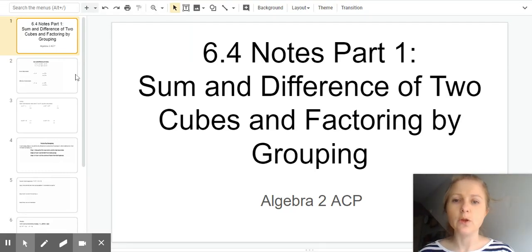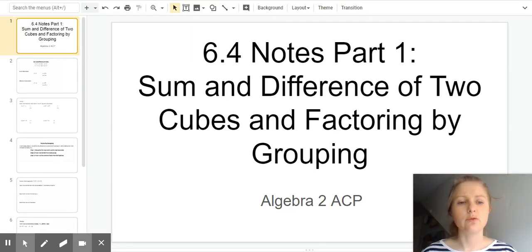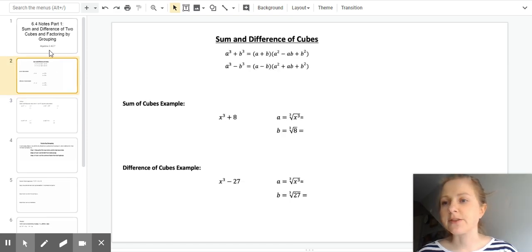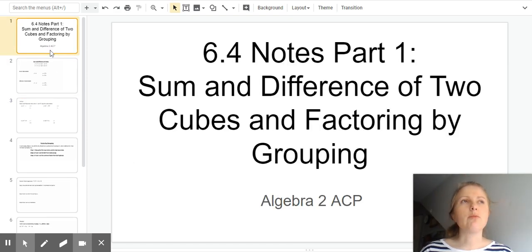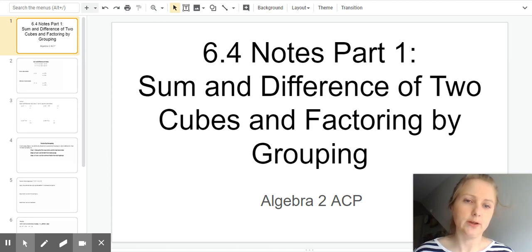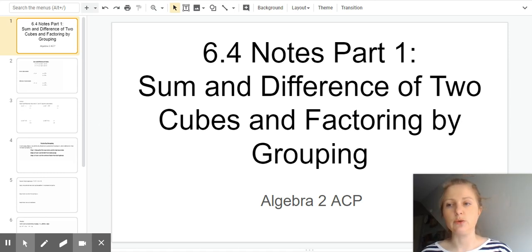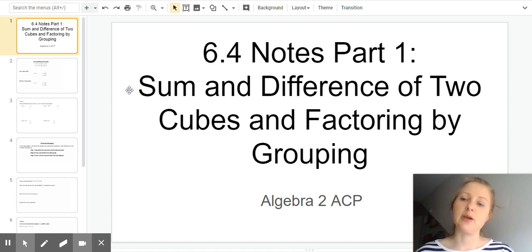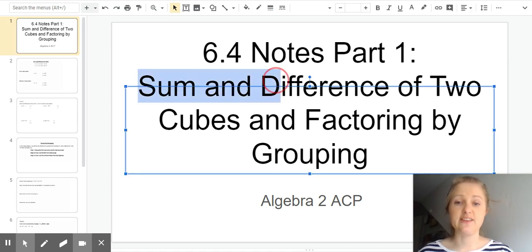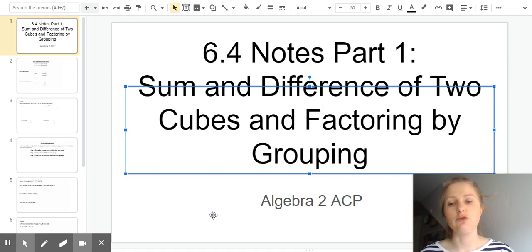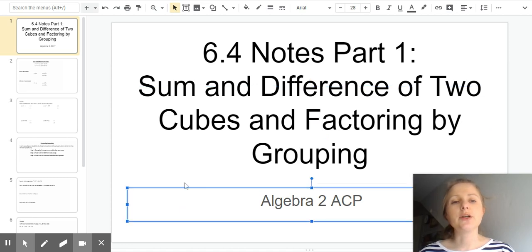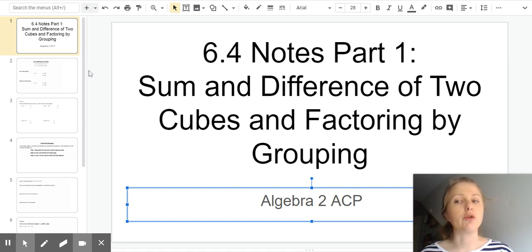Let's do notes on 6.4, the first part of it. This section is going to be on factoring polynomials. Before, when we were factoring, we were just doing quadratics. Now we're going to be doing polynomials. There are a few different ways to do that. The first is a special type — very specific — it's just sum and difference of two cubes. And then the next part is factoring by grouping.